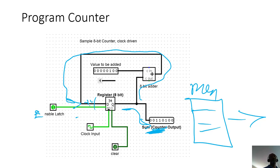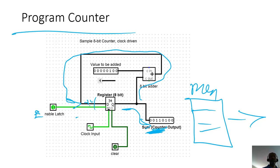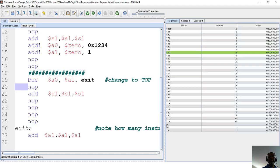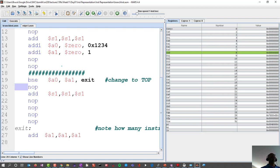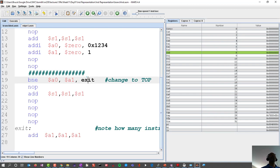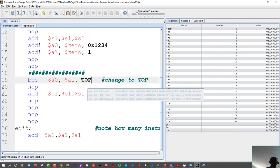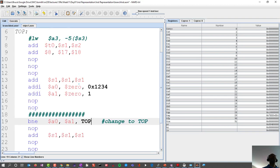If we get a chance we'll do some work in Logisim so you can get an intuitive feel for how program counters work. Let's do one additional thing — branch if not equal to exit, I'm going to change this so that we branch to the top, where 'top' is our label here.